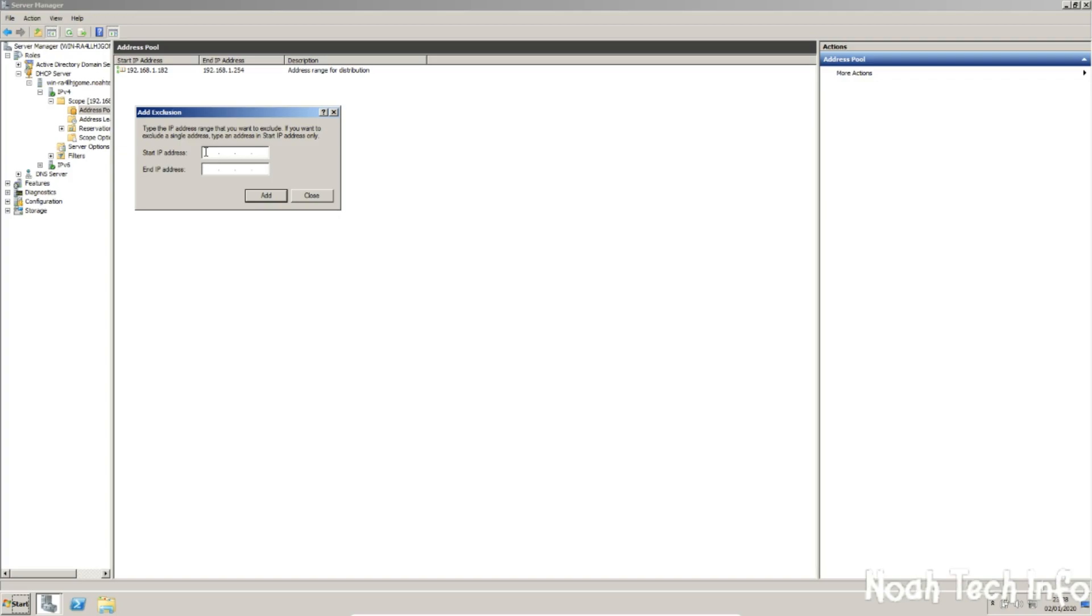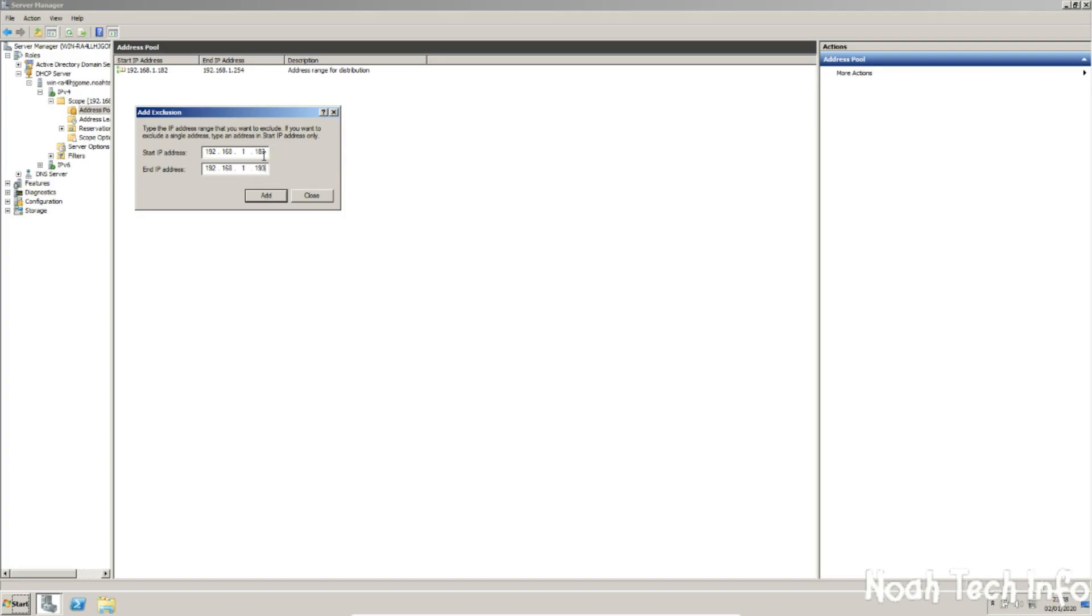So we are going to be using 192.168.1.183, because you need to leave your own one so it connects. And then the end one should be 192.168.1.193, just to exclude the first 10. You can exclude as many as you want, but I am going to go with 10. When you are done, click add and close.